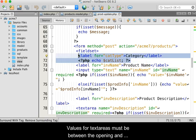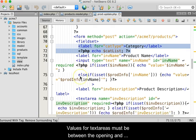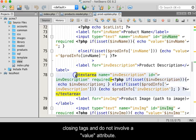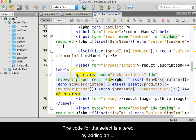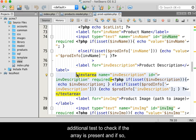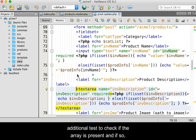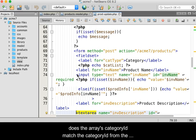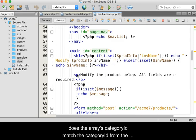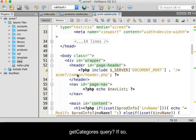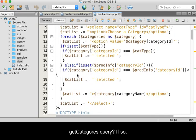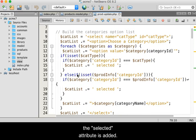Values for text areas must be between the opening and closing tags and do not involve a value attribute. The code for the select drop-down menu is altered by adding an additional test to check if the array is present, and if so, does the array's category ID match the category ID from the getCategories query? If so, the selected attribute is added.